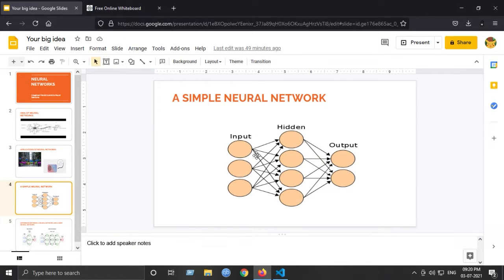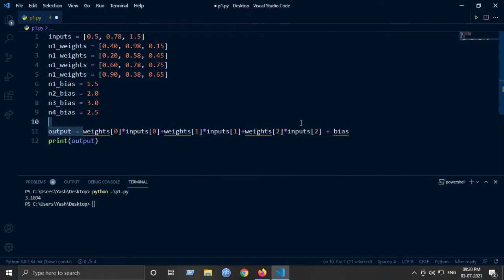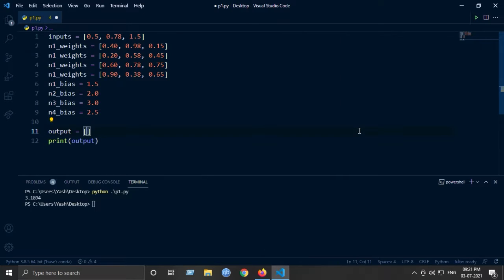Remember, these are the weight values — each connection is allotted a weight value. The calculation is: summation of the product of inputs and weights, plus the addition of the bias. Instead of one output, we will have four individual outputs for four individual neurons.